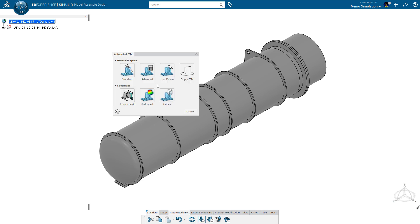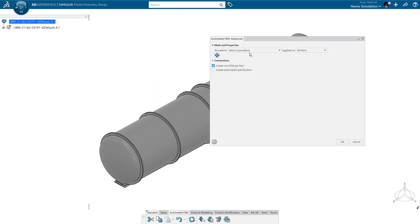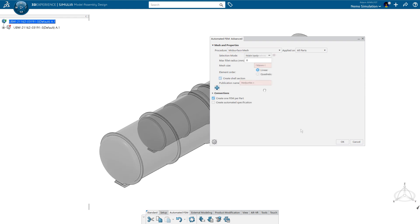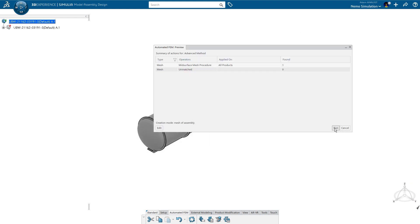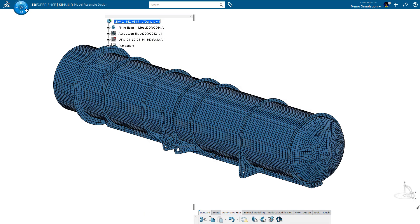First, a mesh is created. The automated FEM recognizes the thin components of the model and creates mid-surfaces and associated shell mesh bodies all in one command.